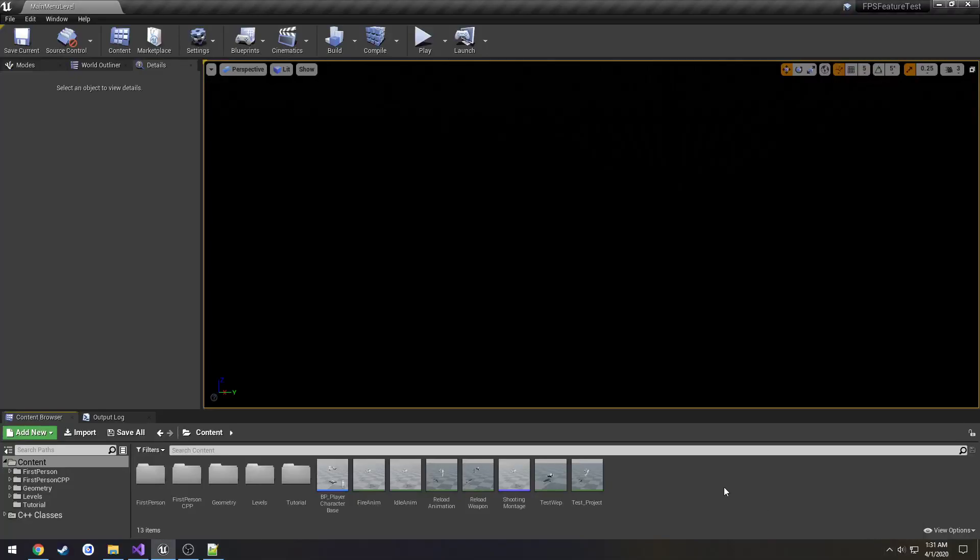This is going to be the first part of a multi-part tutorial on how to use the online subsystem via C++ with Unreal Engine. In this video specifically, we're going to be simply setting up our project, which should only take a couple minutes.